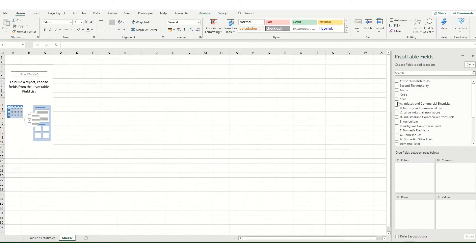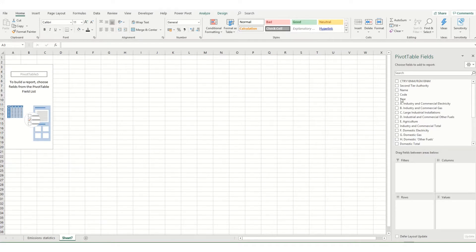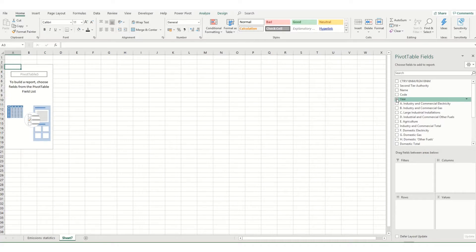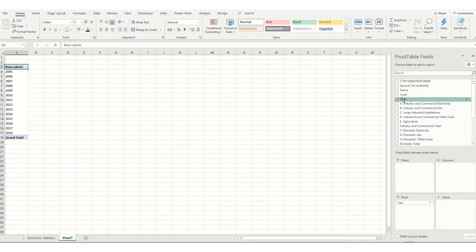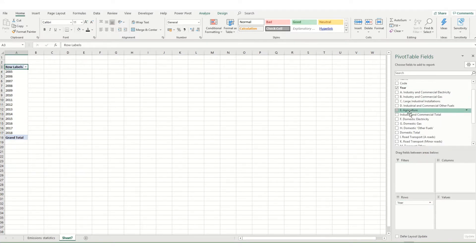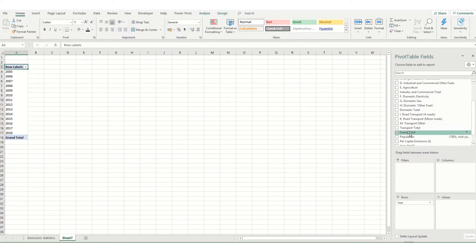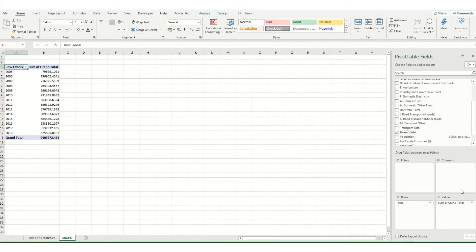Say for example we want to display our data so that it has total emissions at the top and the years down the side. What we want to do is check year but if we want to make sure it appears as a row, if we check it here it's probably going to go in as values. As you can see it has done so we want to drag it over to rows. You can also just drag it down from the list in the first instance and what we want to do is have our grand total as our values and you'll see that it summarizes our data quite quickly by year and grand total.